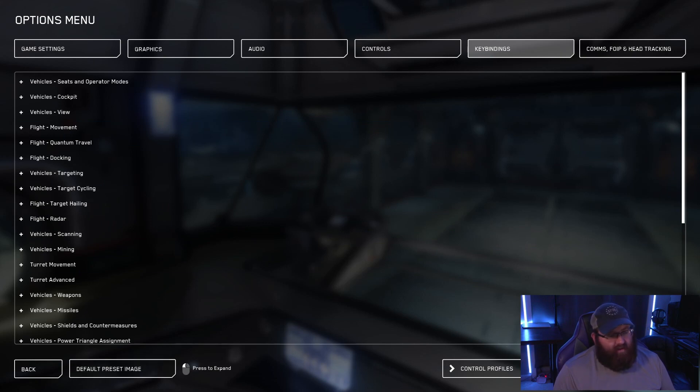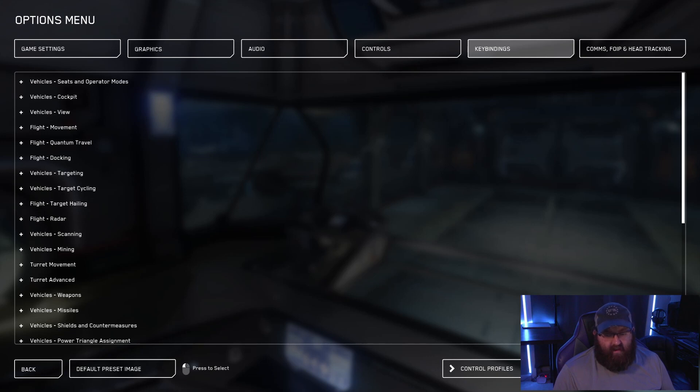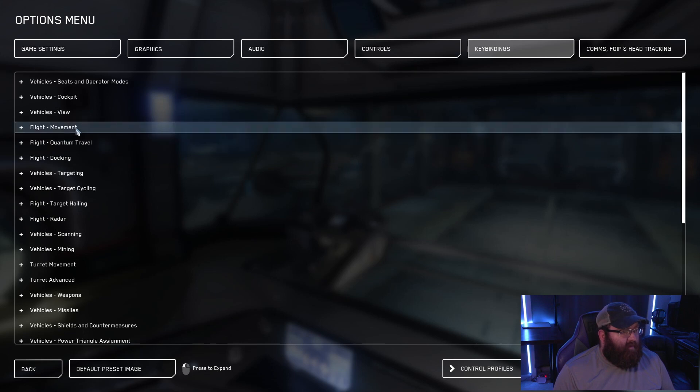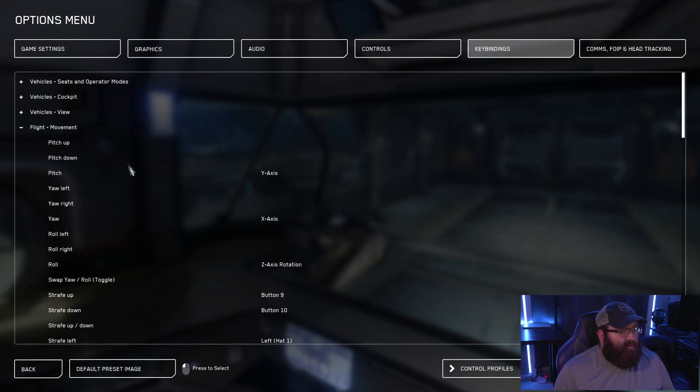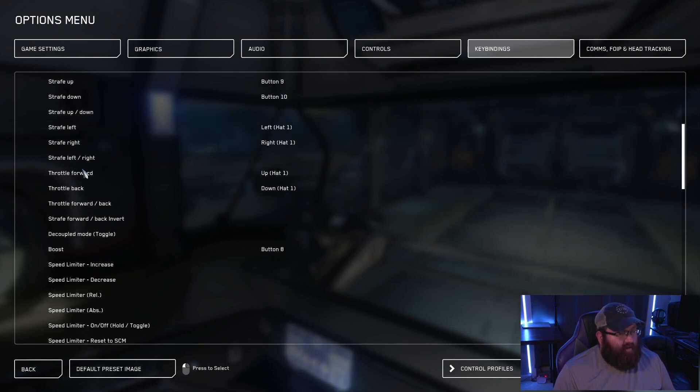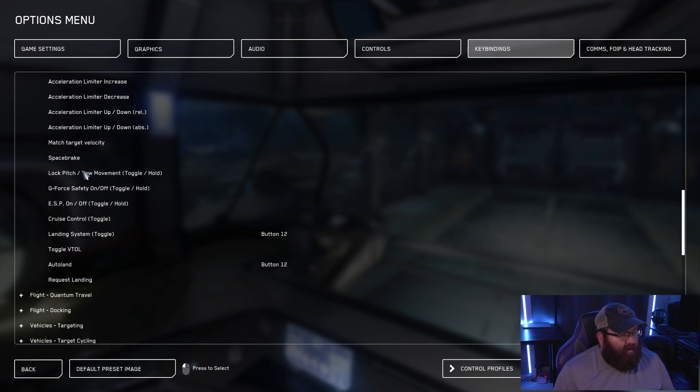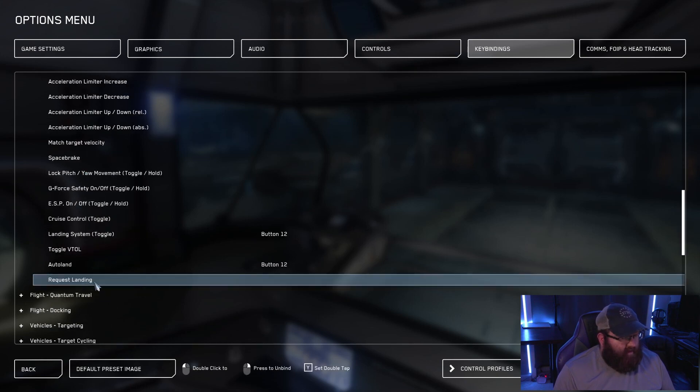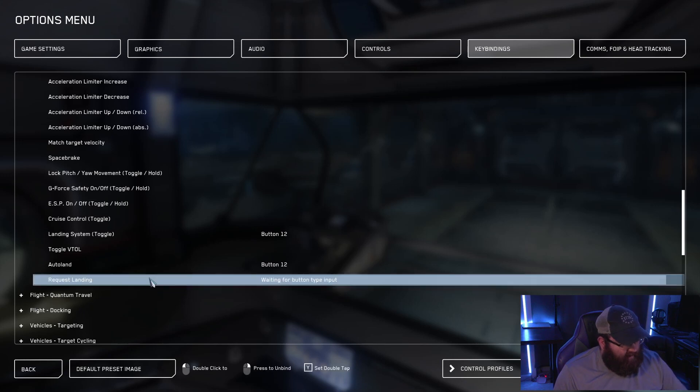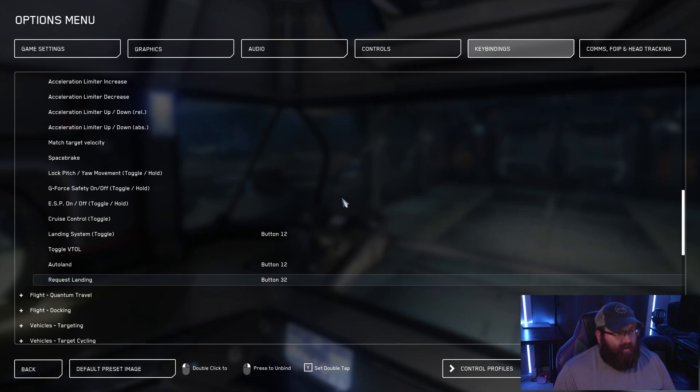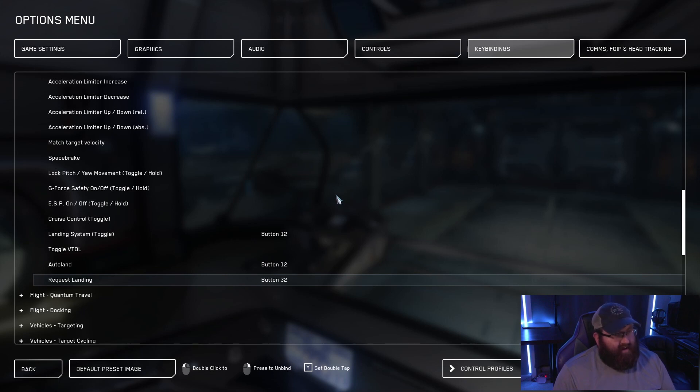Now since we set up a joystick button for this, we're going to need to go over to joystick on the bottom right hand side. And then we're going to go to flight movement. And at the very bottom of this menu right here, we have request landing. So when we click on this, we can double click to set the key binding of button 32, which is what we set the keypad binding to here.